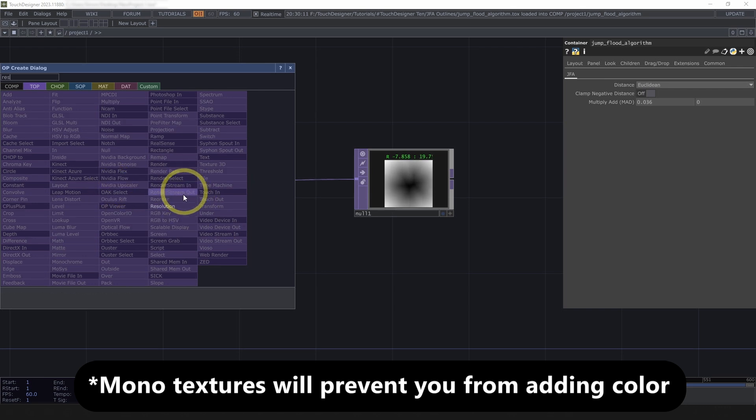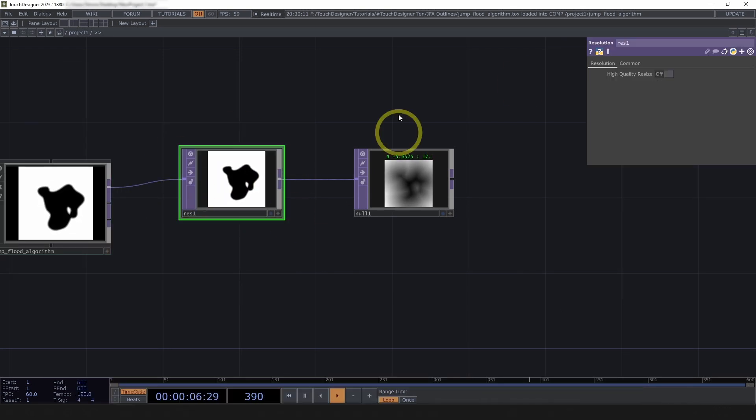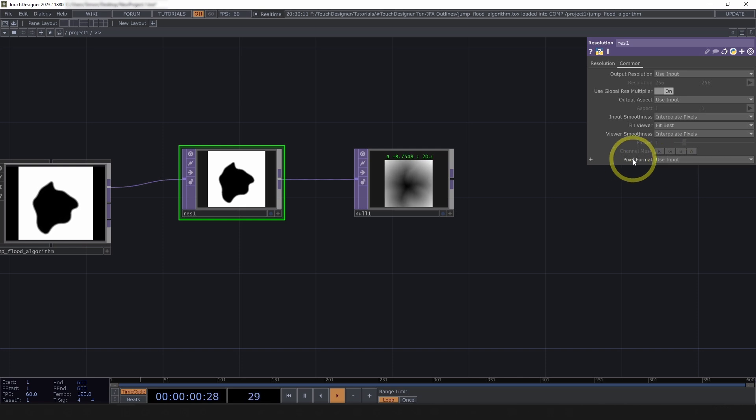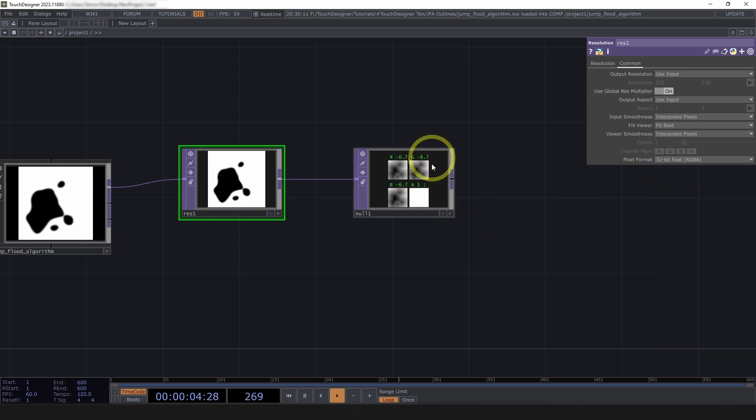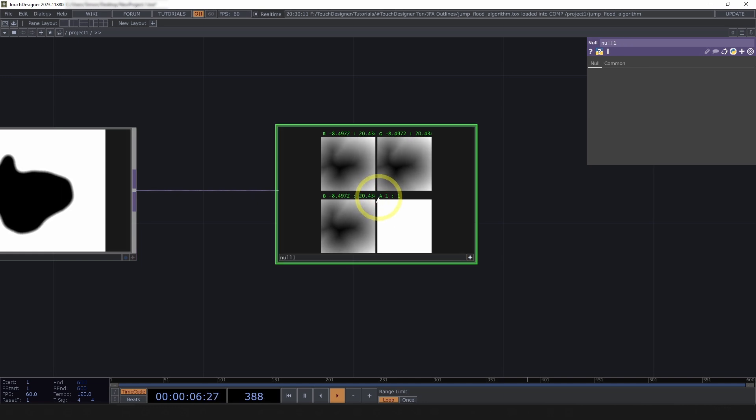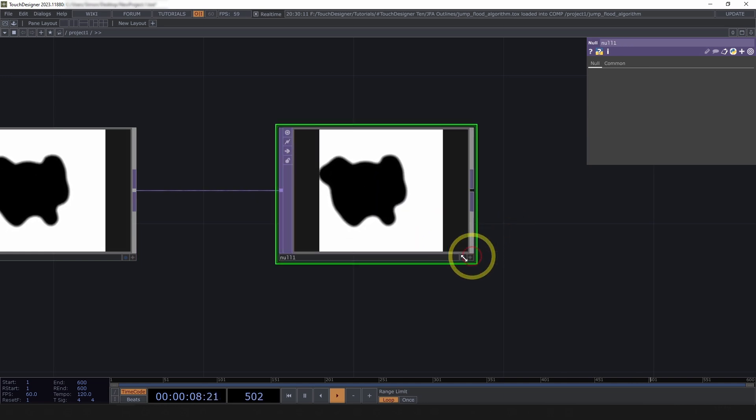Before I rearrange this, I also want to make sure it's not 32-bit float mono. So, I can use a resolution. Really, any top does this, but resolution is more of a signifier that I'm changing something about the quality. The pixel format, we'll set this to 32-bit float. So now we have all four channels here. Great.